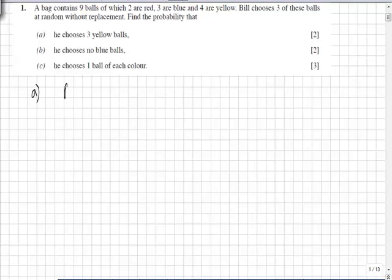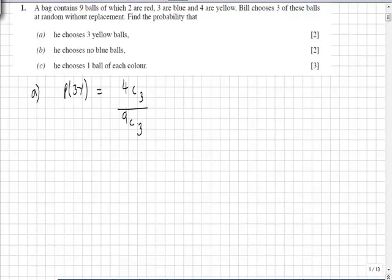The probability that Bill picks 3 yellows is C(4,3) — choosing 3 from the 4 yellows — over the total number of ways of choosing 3 from the 9 balls in the bag, C(9,3). That gives a probability of 1 over 21.